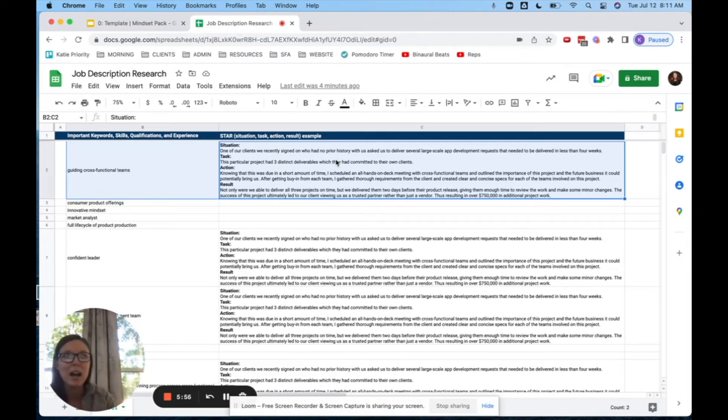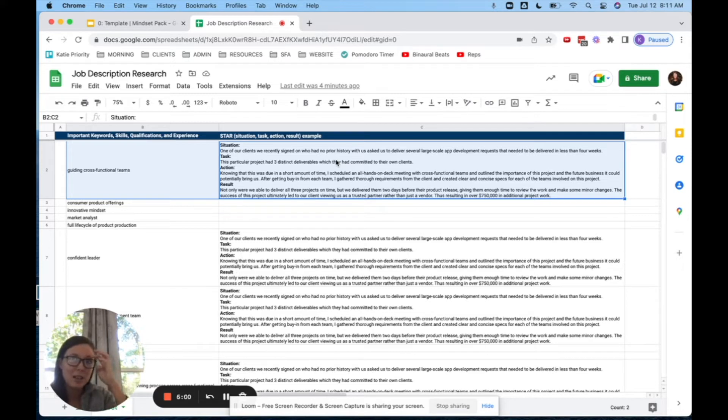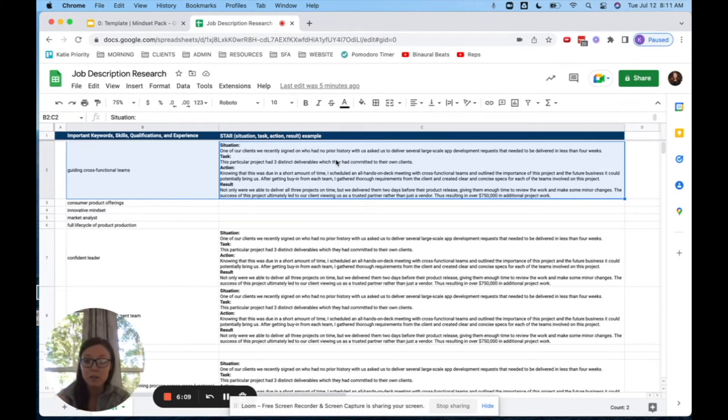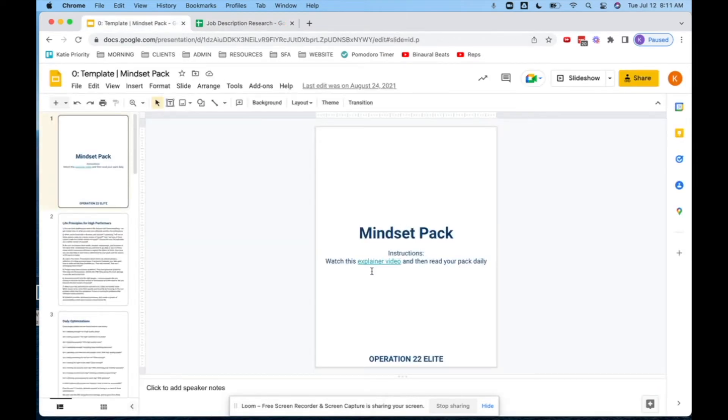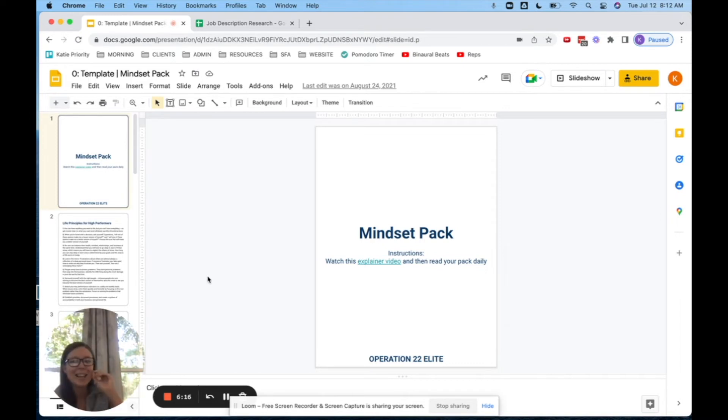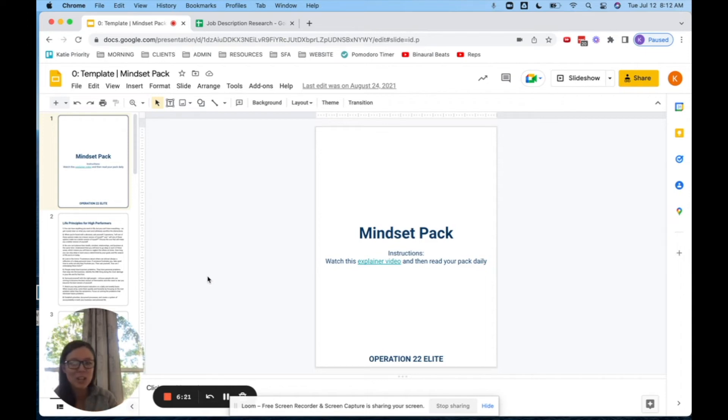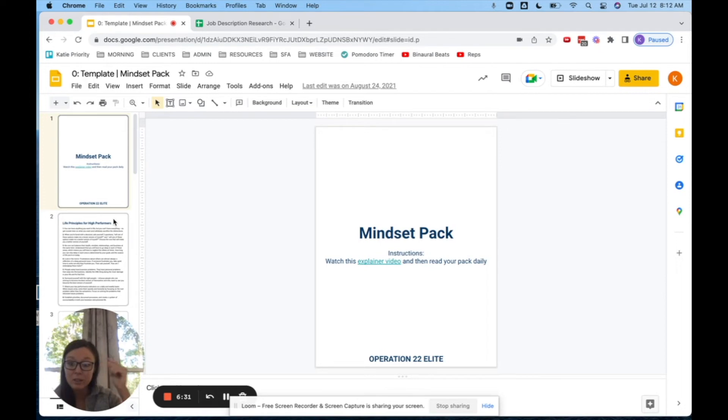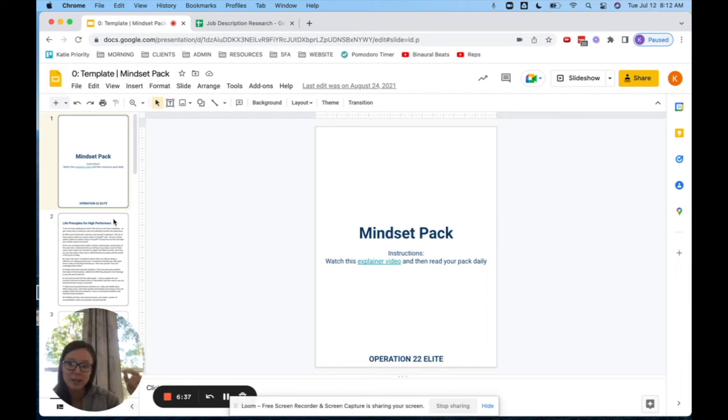So this is something that I learned actually years ago from multiple mentors. They all kind of had their versions of it that I put together. I should say we put together into what we call the mindset pack. Now this is from one of our partner companies, Operation 22 Elite. And I'll have the link for this right below where you can watch an explainer video. But this is hands down. Once you've done this exercise, this is the daily hack that will change your life no matter what growth you're trying to get. Job search, family growth, personal health growth, whatever the case may be.